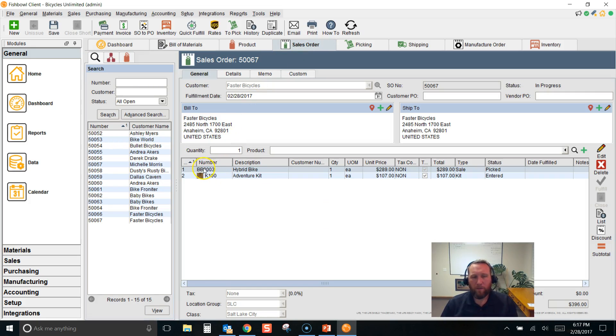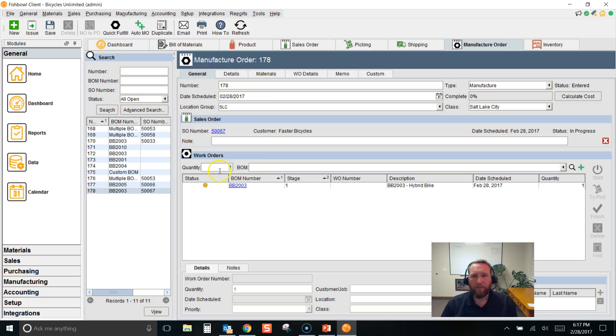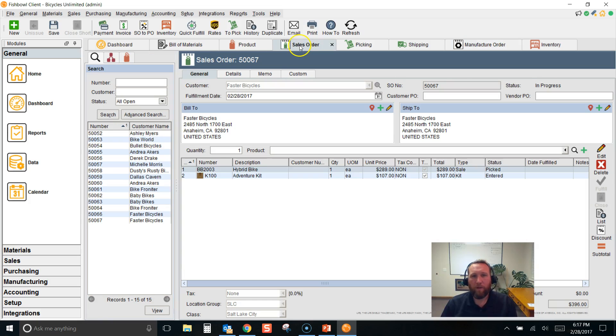When we put this bill of materials on the sales order, it created a work order for sales order number 5067. So here's the work order for that sales order.